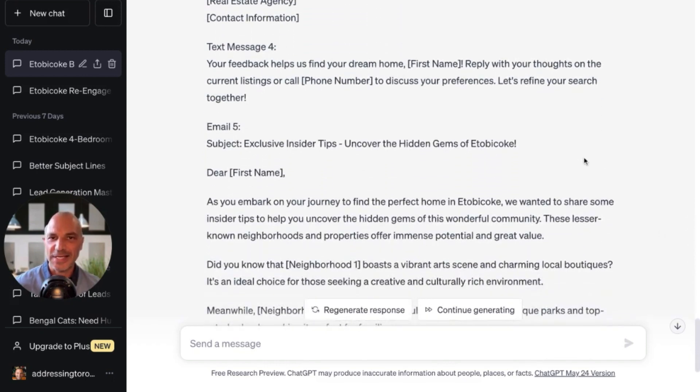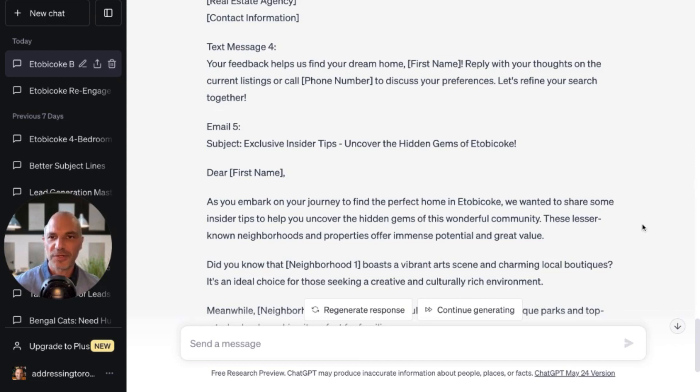And then a text message: your feedback helps us find your dream home. First name, reply with your thoughts on the current listings or call our phone number to discuss your preferences.